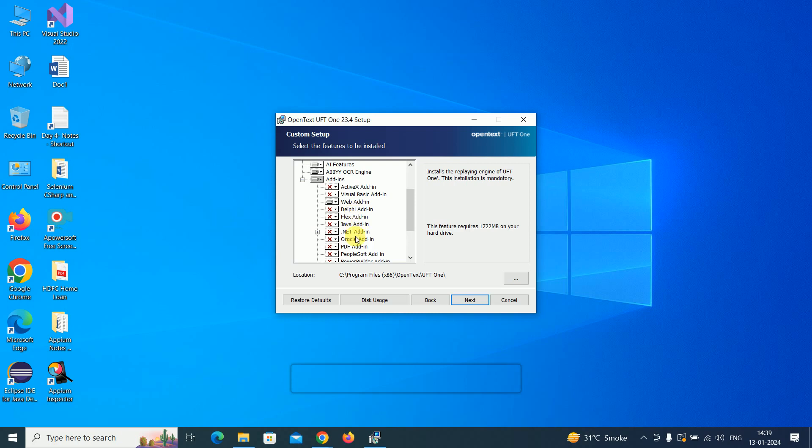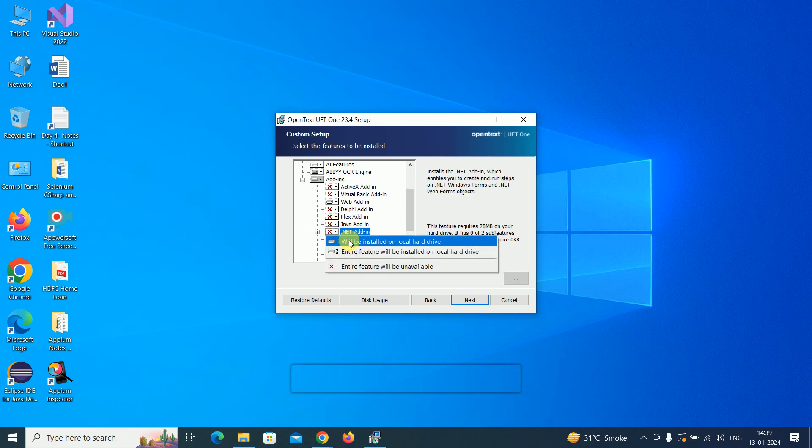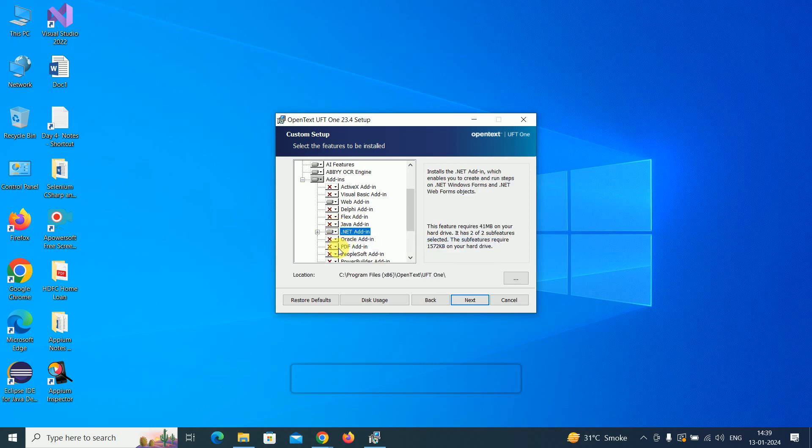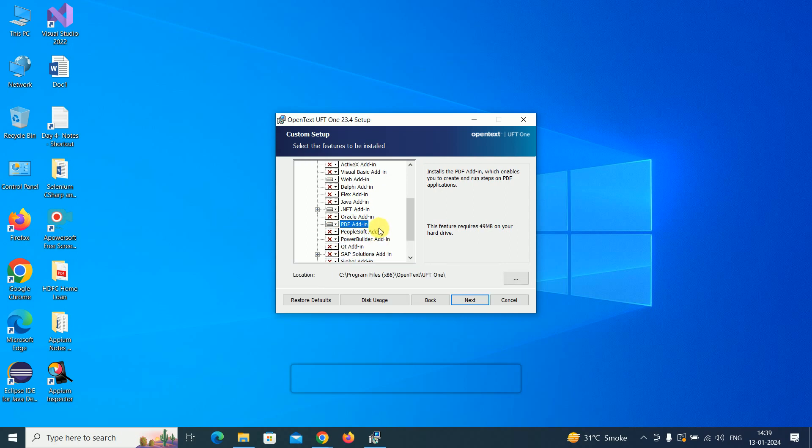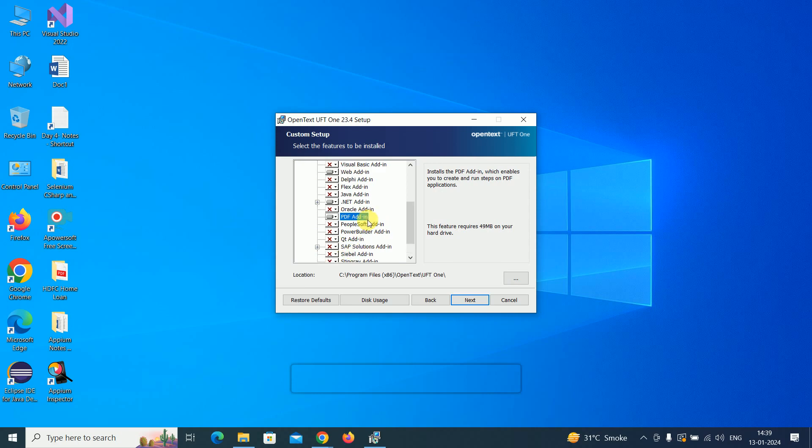Let me select .NET application and then PDF add-on. There are many add-ons available, so you can select according to your requirement.